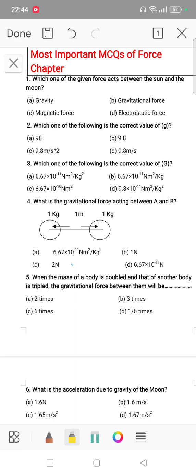The first question is: which one of the given forces acts between the Sun and the Moon? The answer is gravitational force.